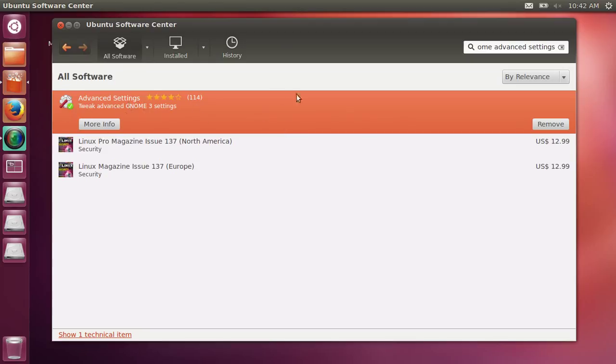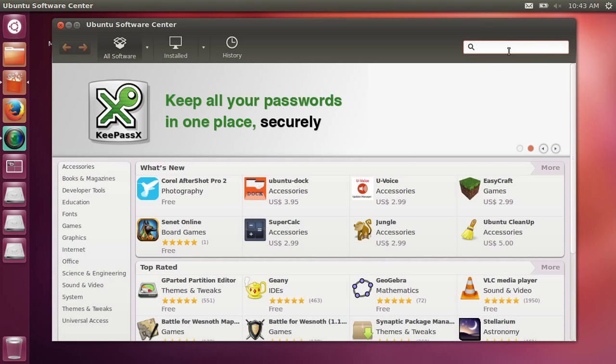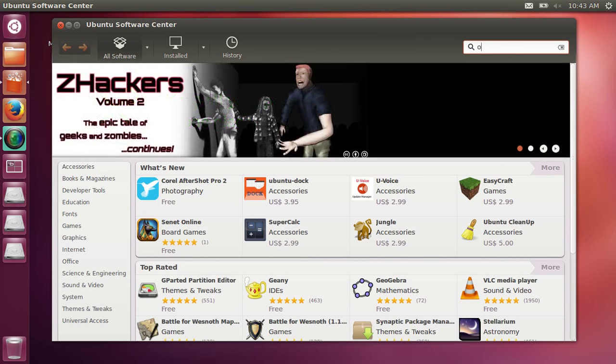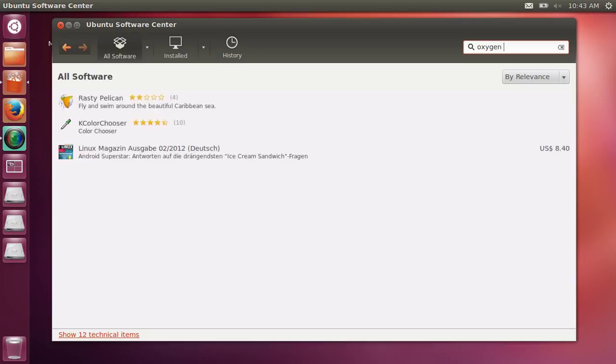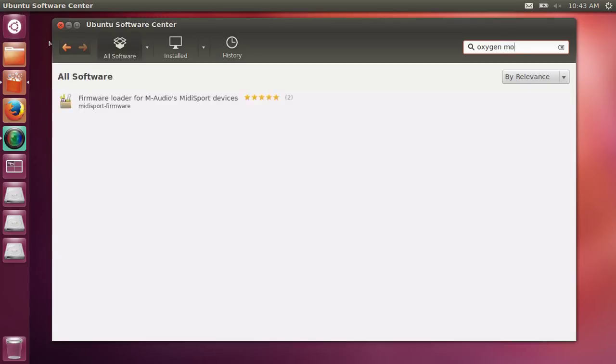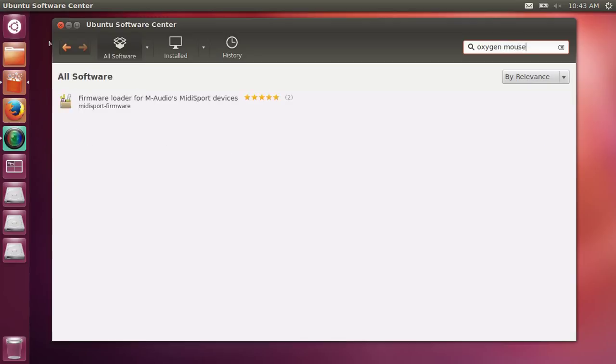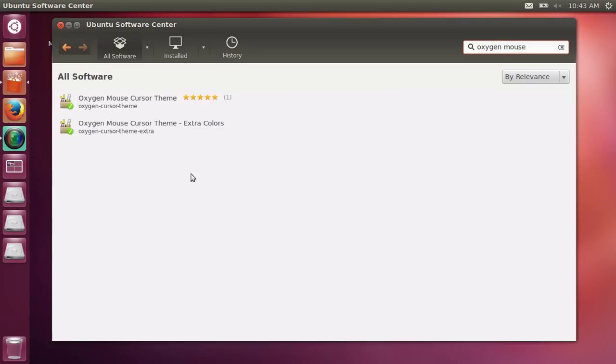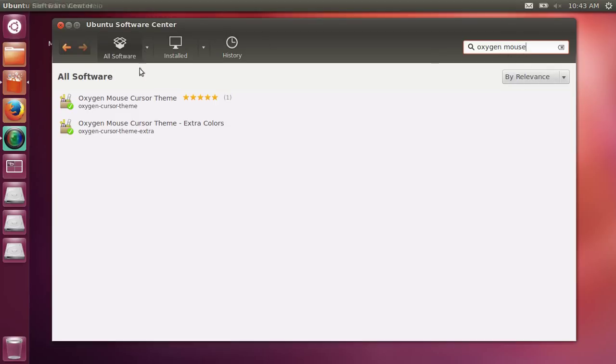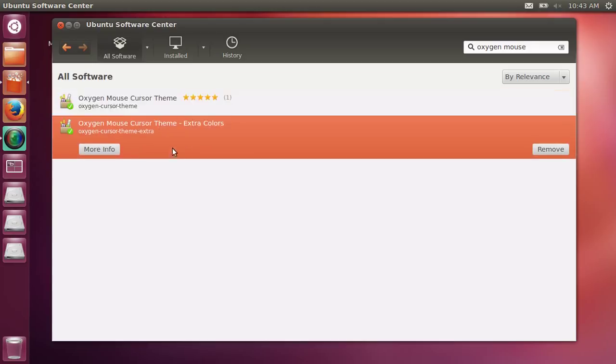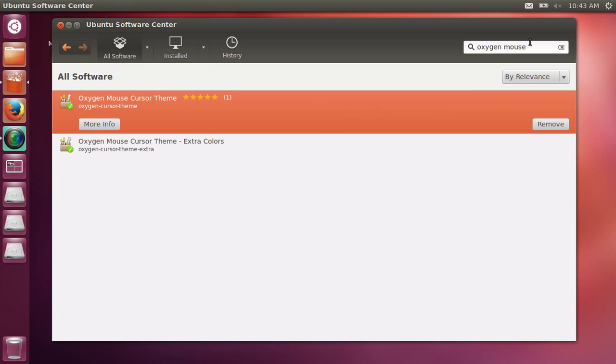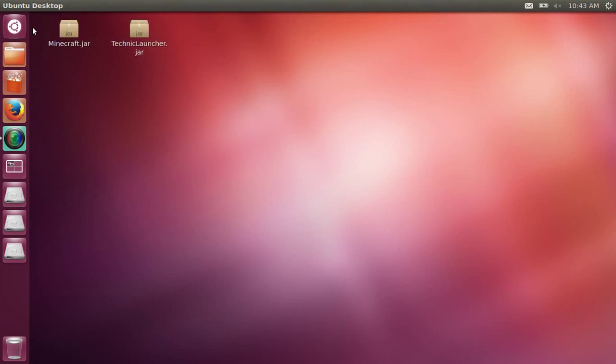Then you want to type in 'oxygen mouse cursor'. You'll find 'oxygen mouse cursor theme' and 'oxygen mouse cursor theme extra colors'. You want to download both of these - the extra colors and the theme. Now once you have all those, you can close out of that.